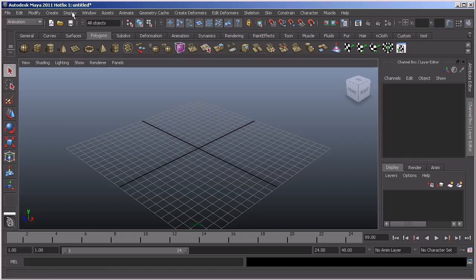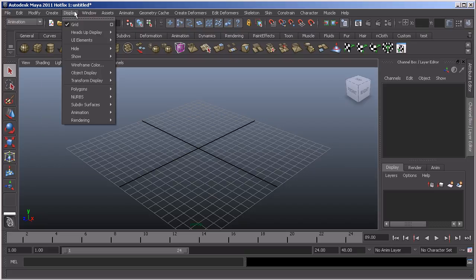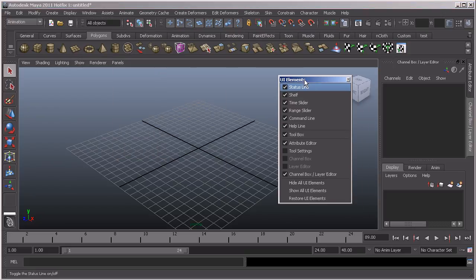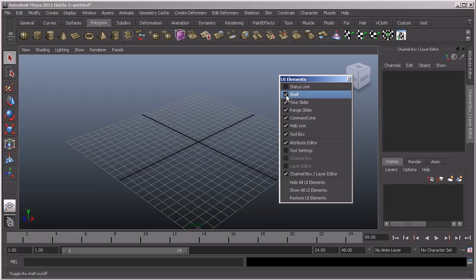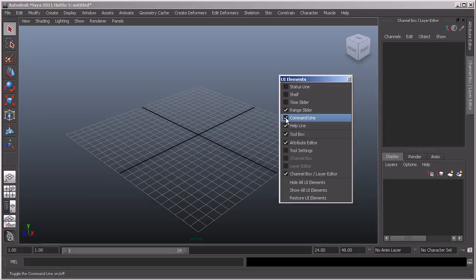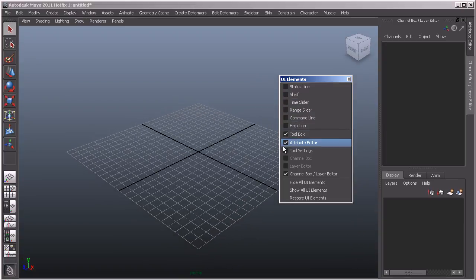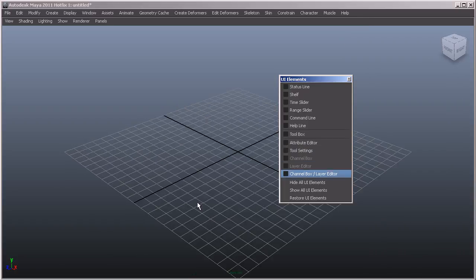Under the Display menu up in the main menus at the top we've got UI Elements. Now I'm just going to tear off that menu there so I can keep it open, and quite simply what we can do is begin to just turn off individual areas of the UI that we don't want.